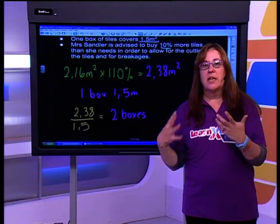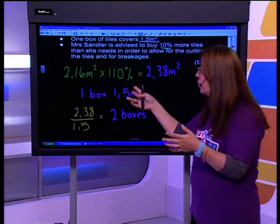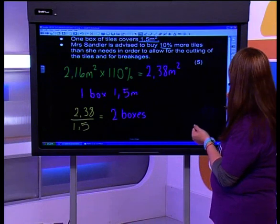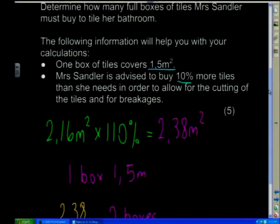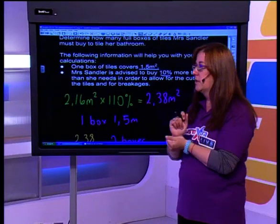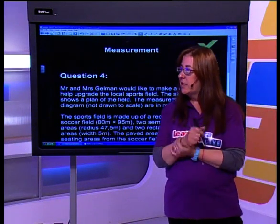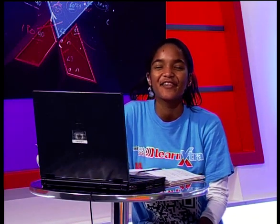You could have done this with logic too: 2 boxes covers 3 metres squared, so 2 boxes is sufficient. She needs 2 full boxes. That takes us to the end of this question, so it might be time to take a break. Send in your questions — even if you don't have questions, send something to show us that you're understanding. See you after the break.